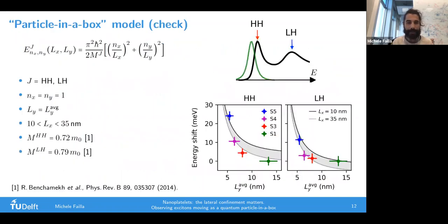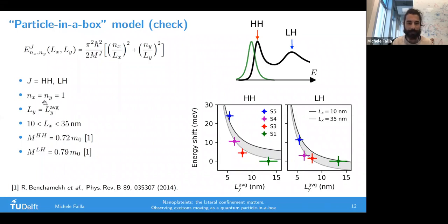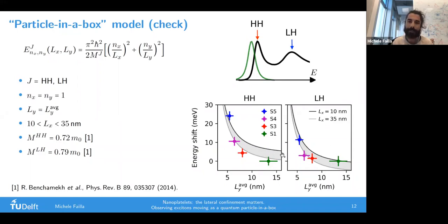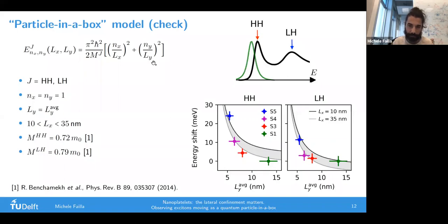Let me show a first check of the model. Considering the expression for different excitons HH and LH, I take all the first states (1,1), use LY as the average while tuning LX between 10 and 35 nanometers, and assume masses reported in the literature. There is really good agreement between the calculation - the shaded area defined by this range of LX - and the experimental data points, which change energy according to the model. That's a first check proving we are going in the right direction.